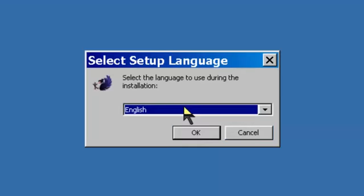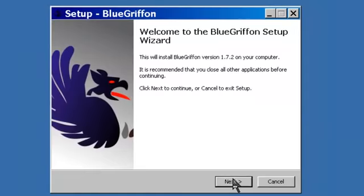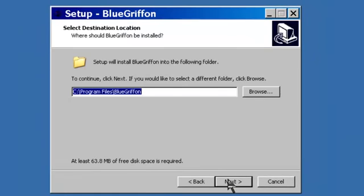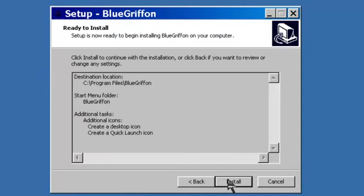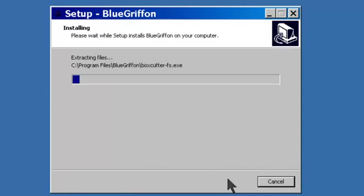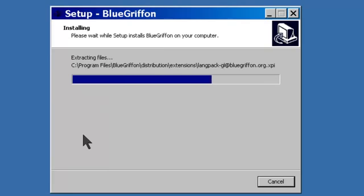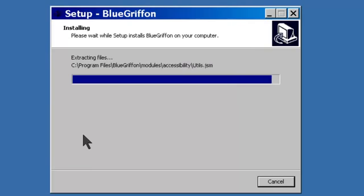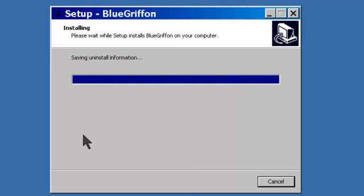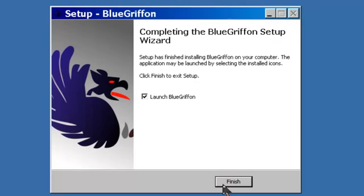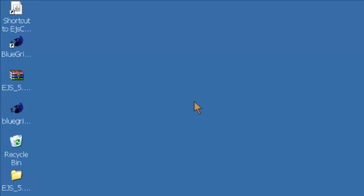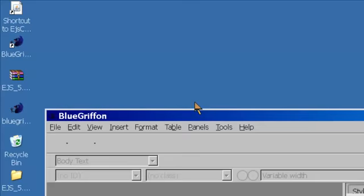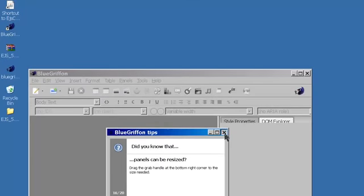To install Blue Griffon, just agree with the installation and step through the install. Now you have both software. Launch Blue Griffon and close the initial tab.